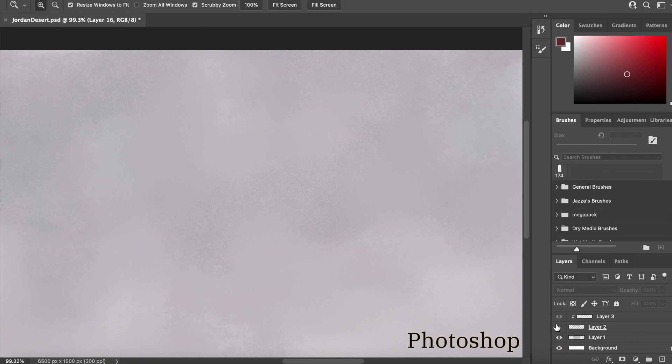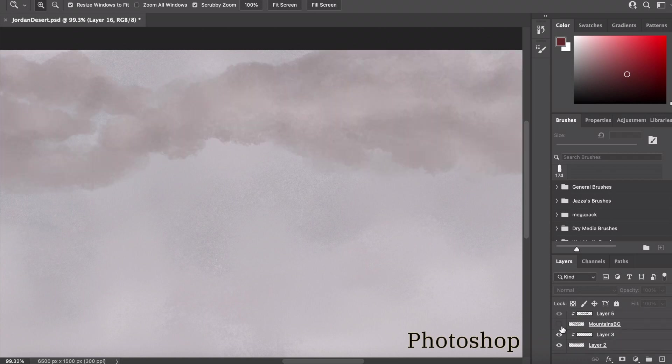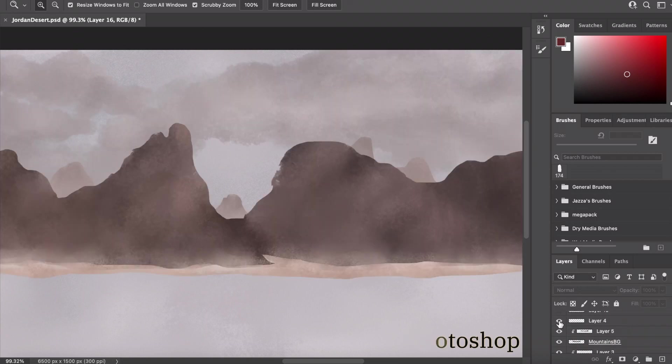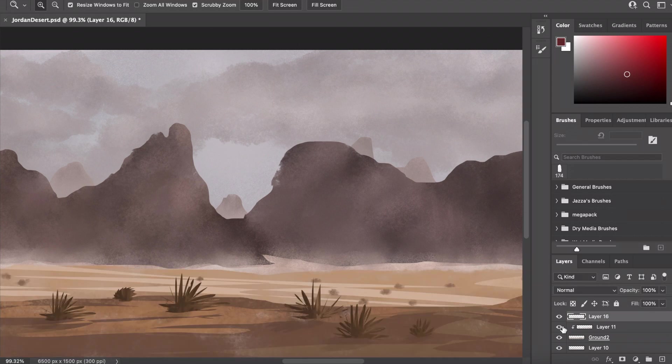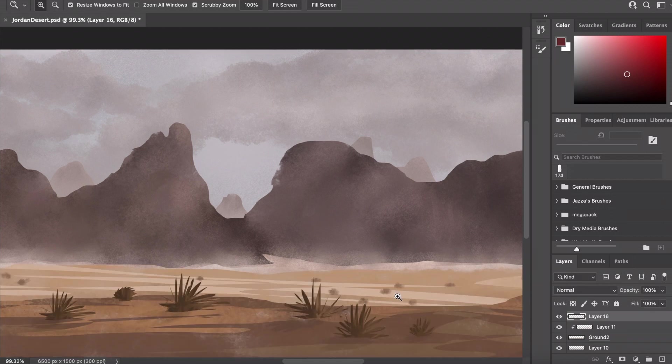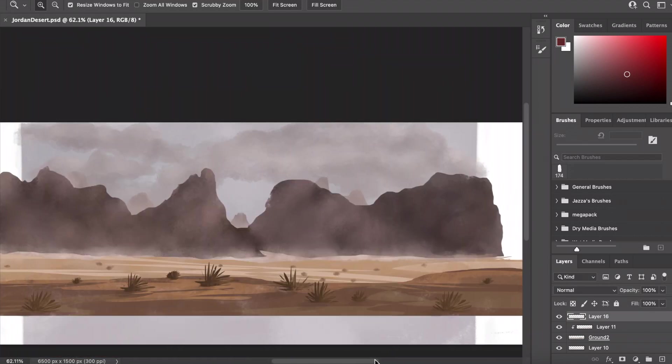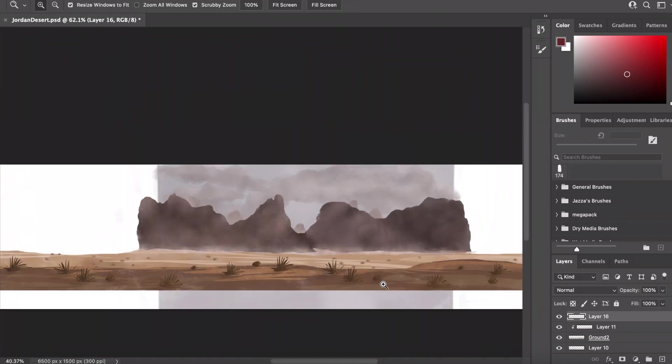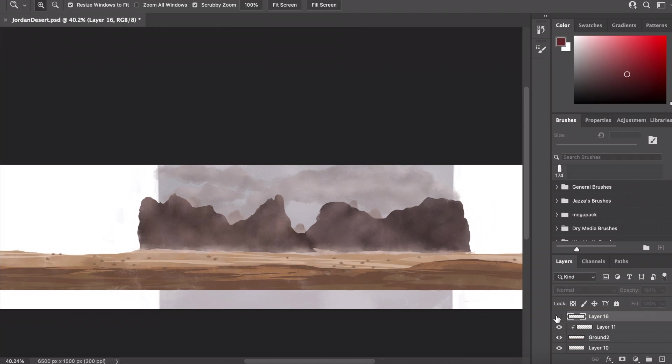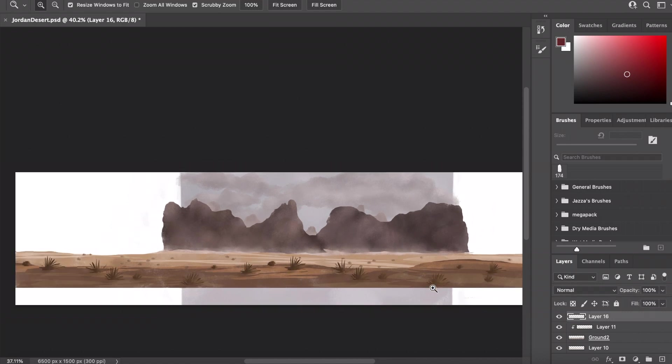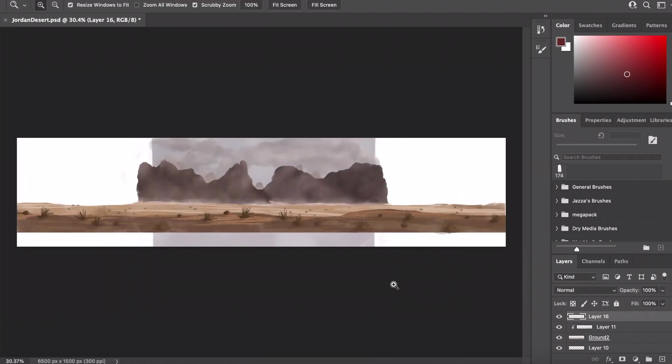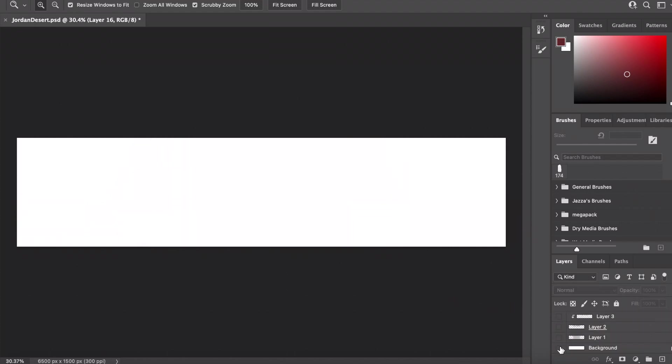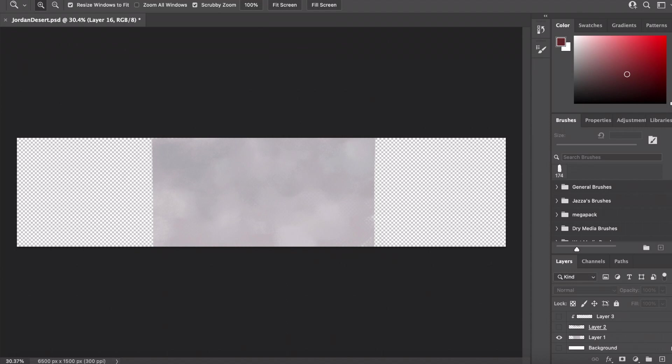I drew my background which will be my scrolling parallax background. As you can see, it was in Photoshop and this is based on an image I saw of the desert in Jordan from Unsplash, because that's one of my places I want to visit one day. I made the ground super long.